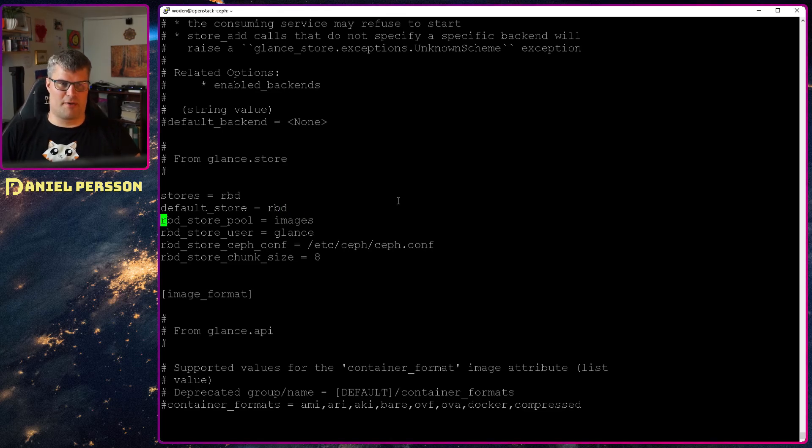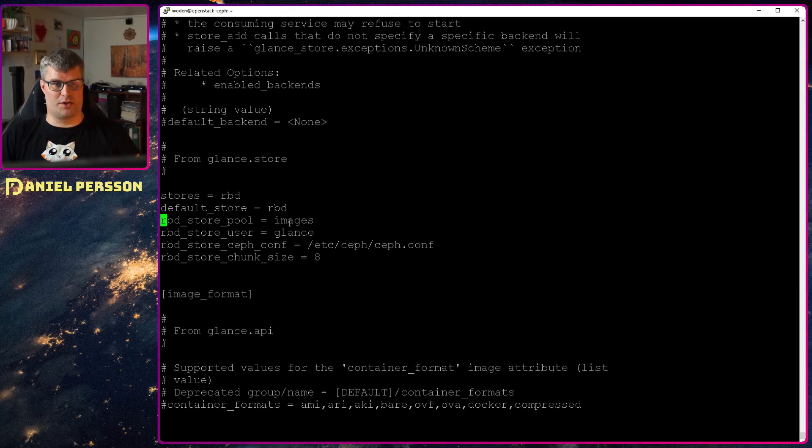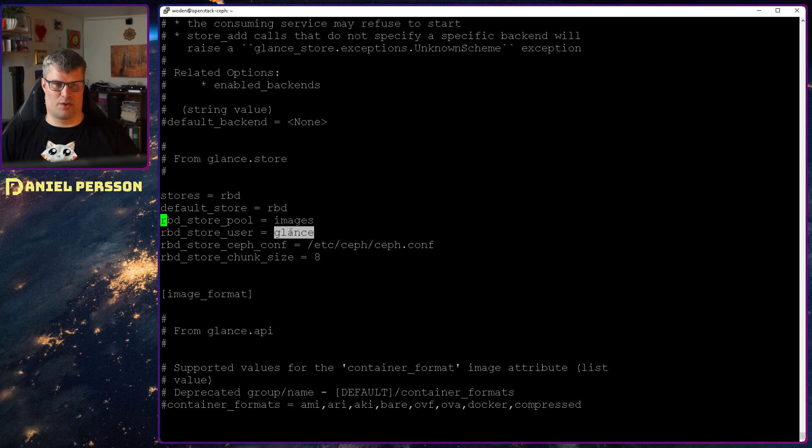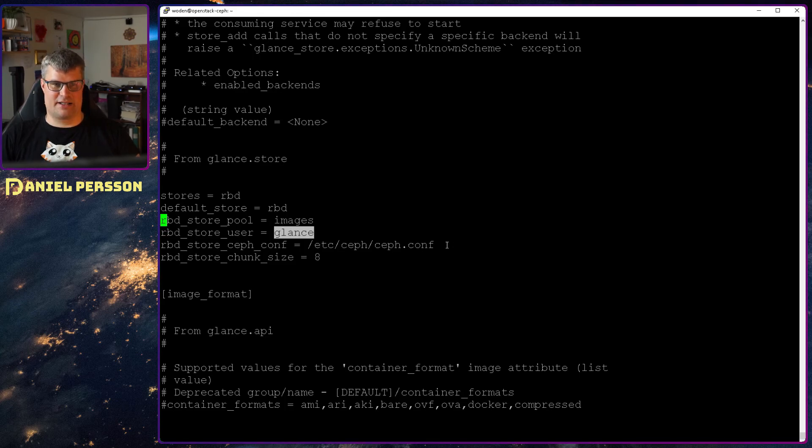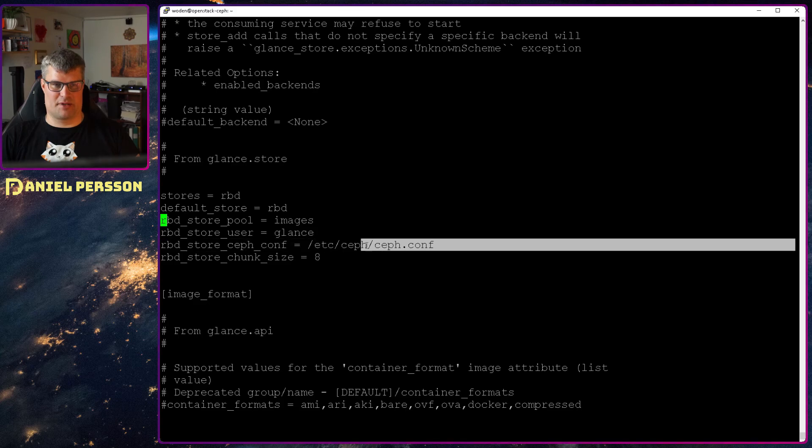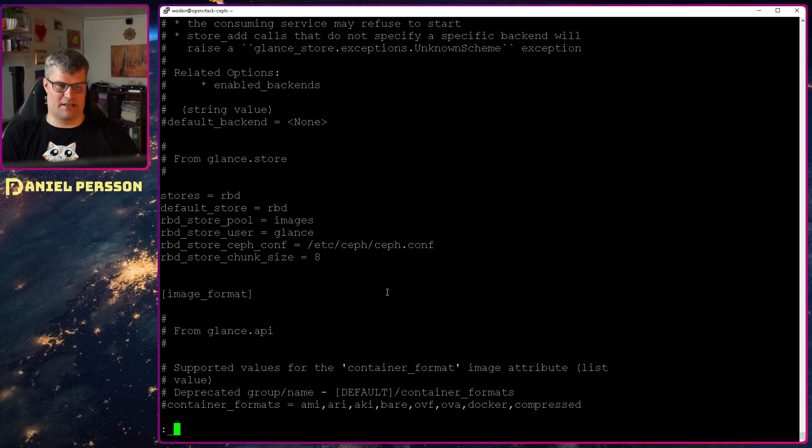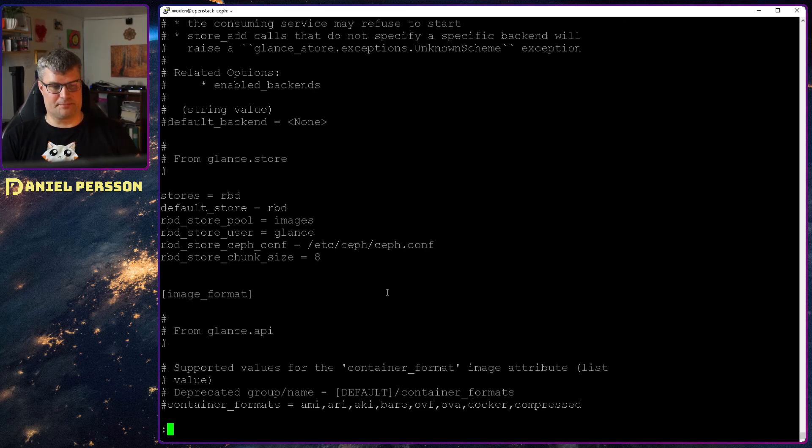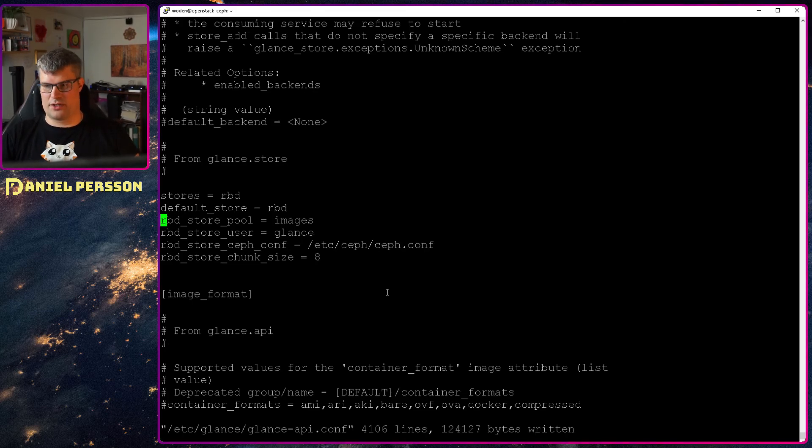The RBD store pool should be images and that's in Ceph. And then you have a store user called Glance. And this is my Ceph configuration and a chunk size of eight. So that's how large each of the sizes in our store should be.